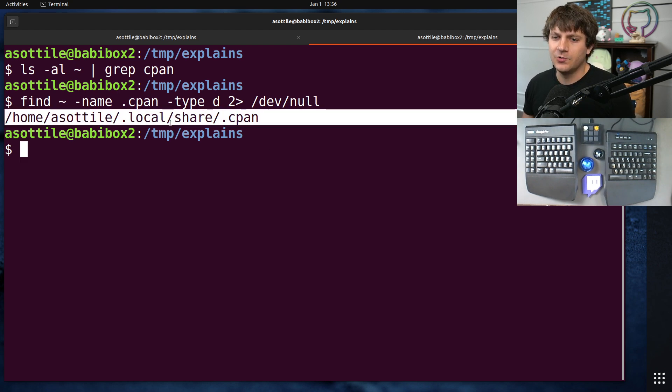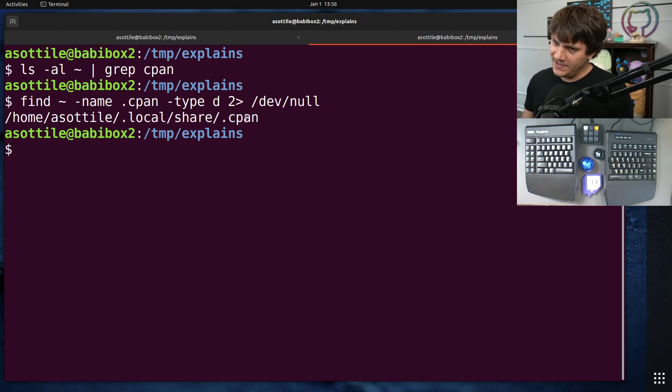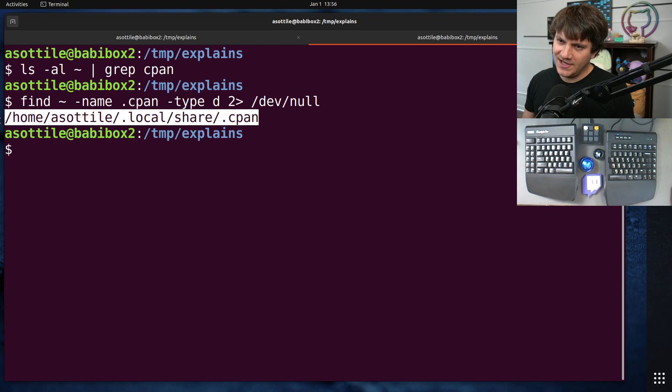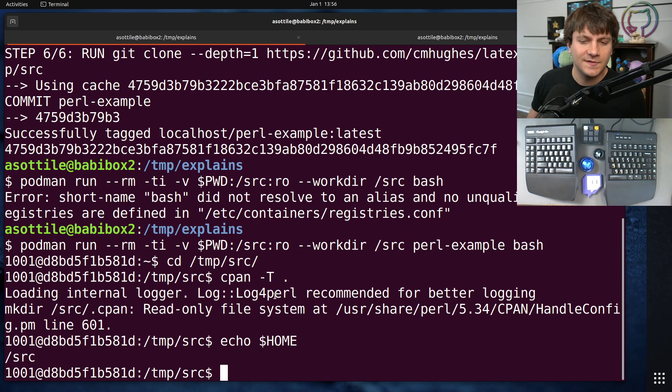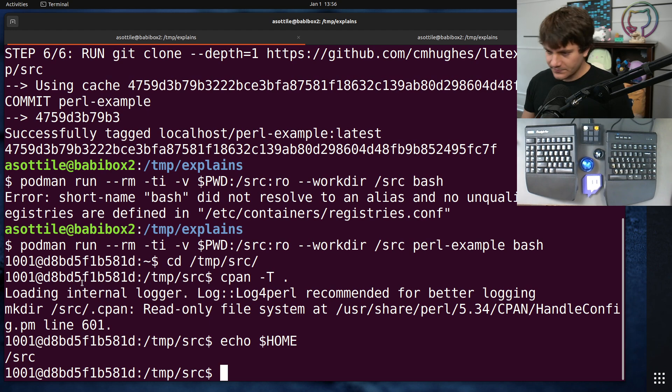I happen to know this is an XDG directory. This is specifically the data home directory, which is what I had tried to configure in Docker. So, okay, it's using XDG outside the container, but not inside the container. So why is that?